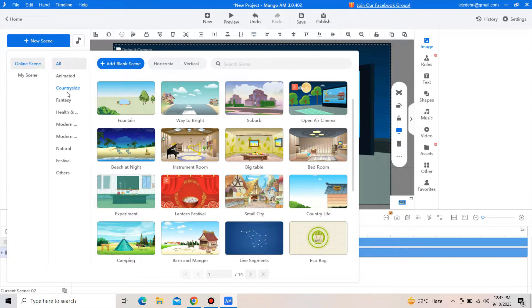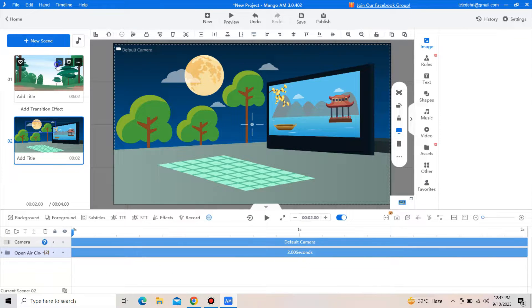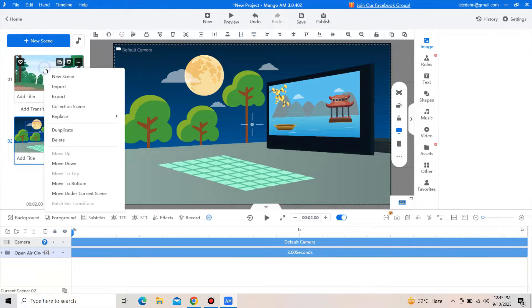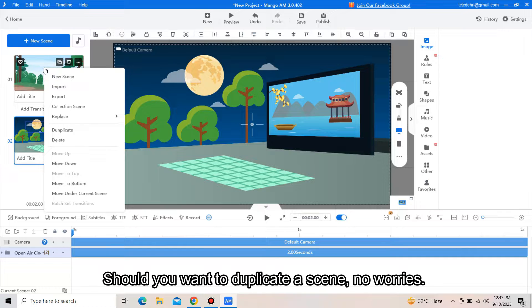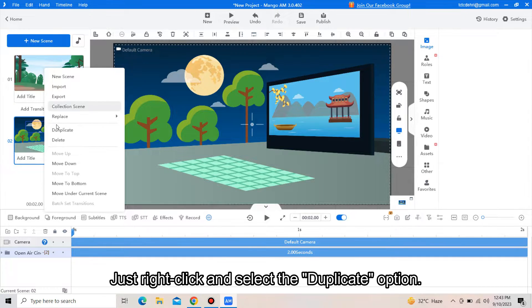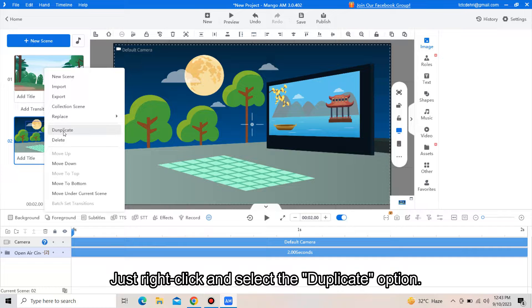Should you want to duplicate a scene, no worries. Just right-click and select the duplicate option.